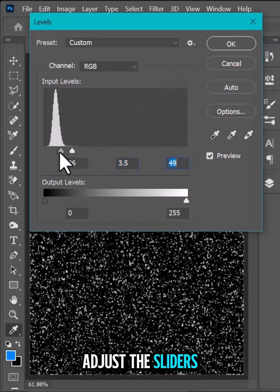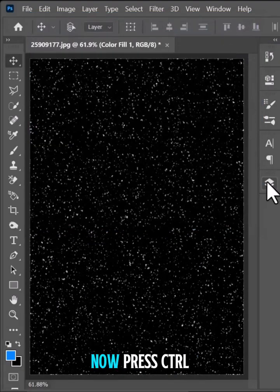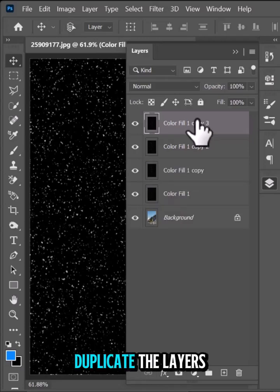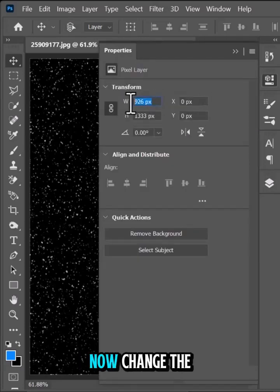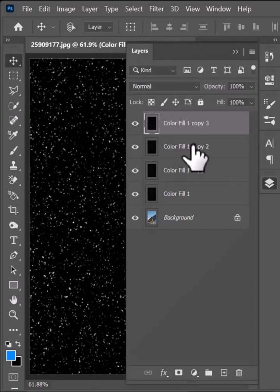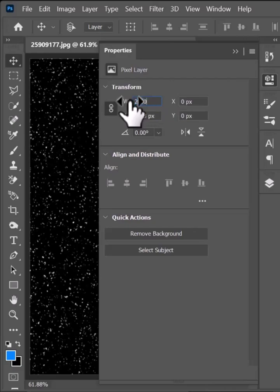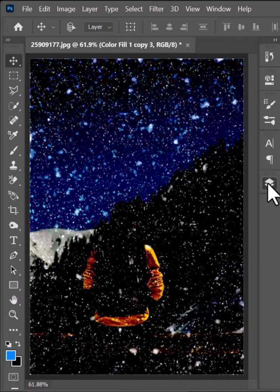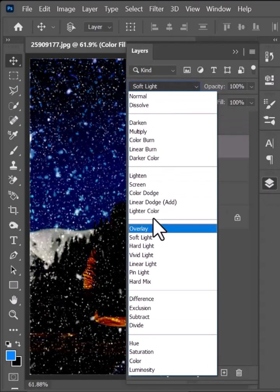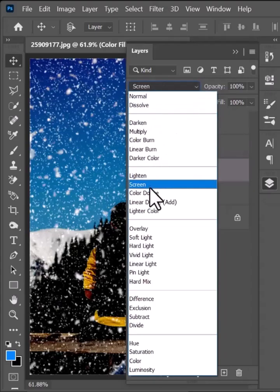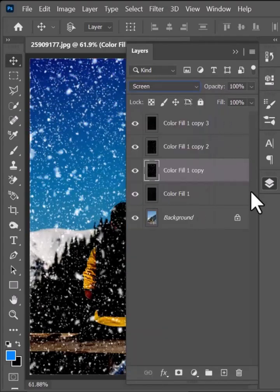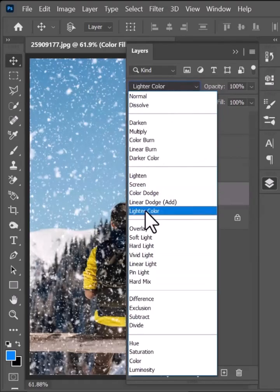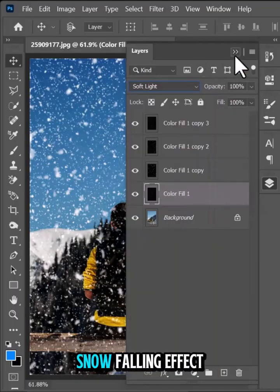Adjust the sliders until you get the amount of snow you want. Now press Ctrl+J to duplicate the layers. Change the width size. Next, change the blending mode of all the layers. And now you have a realistic snow-falling effect.